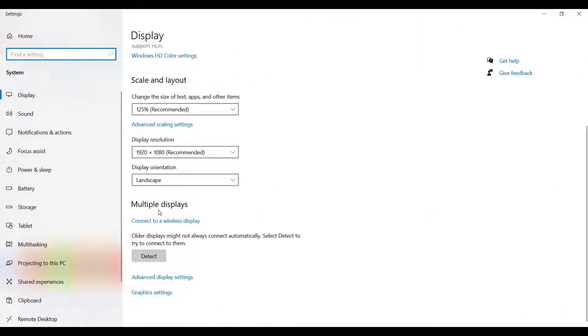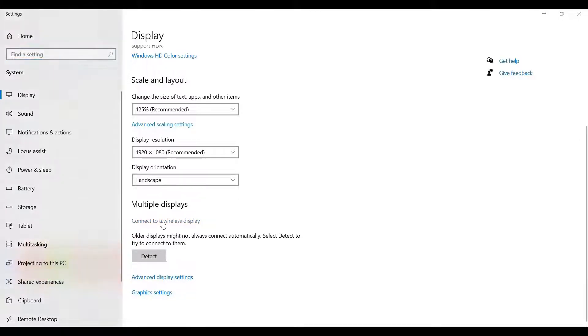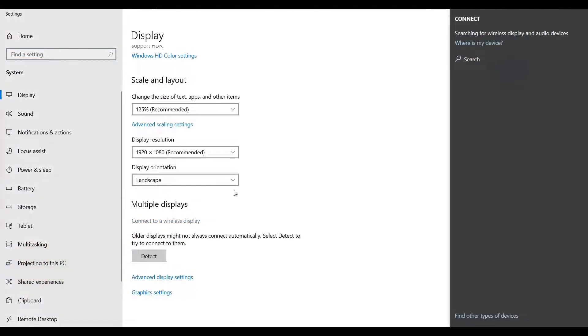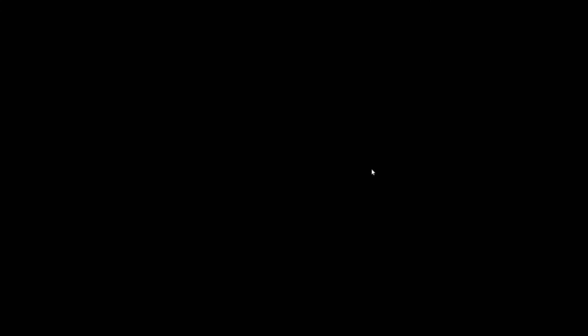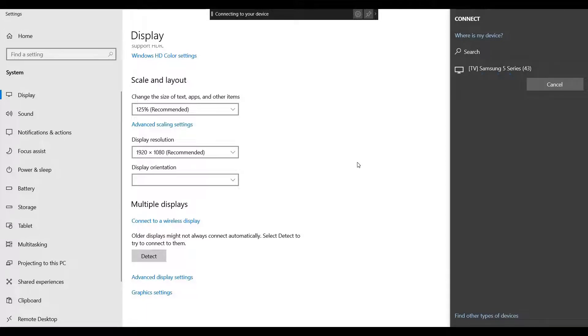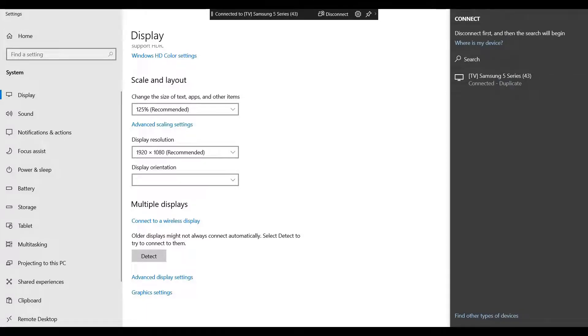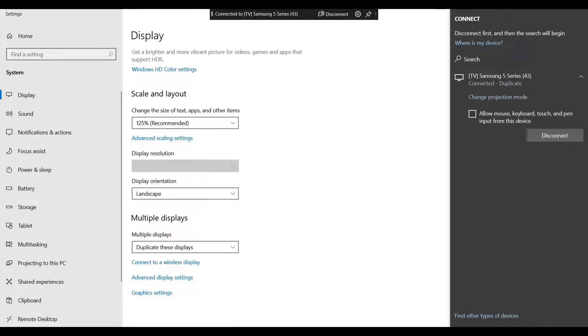Now in here, you just have to click on this. You will be able to see the devices. I'm connecting to my Samsung TV.